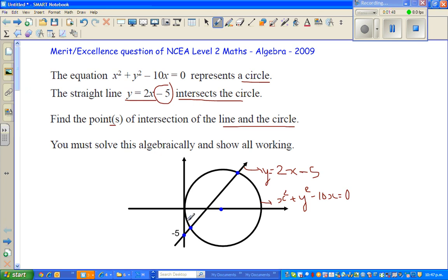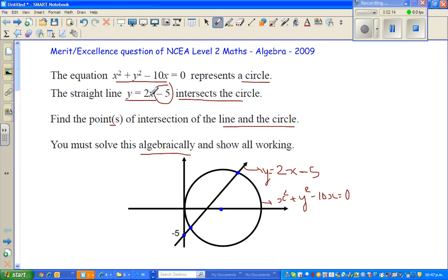But the focus here is not the center and the radius. I'll show you how to do it algebraically. So the first equation is x squared plus y squared minus 10x equals 0, and the second equation is y equals 2x minus 5. So I can ask: can I substitute 2x minus 5 in place of y?